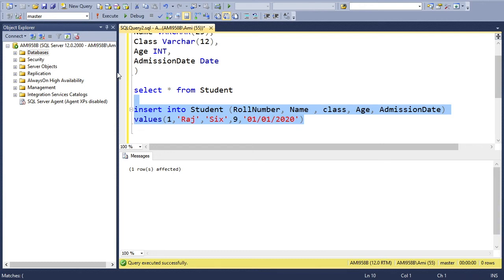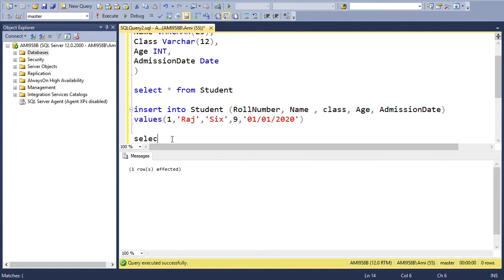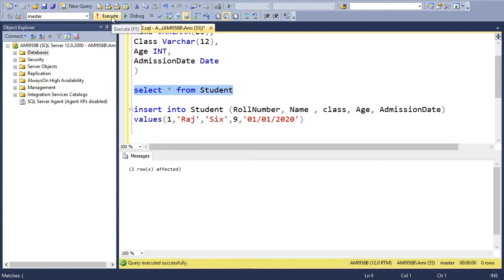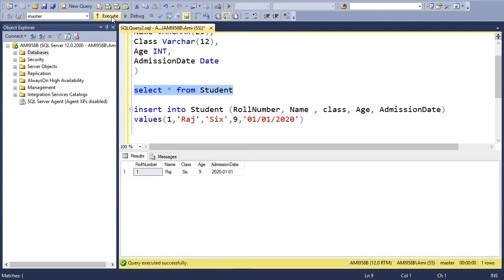Now the INSERT statement executed, one row was created. Let's see. Or otherwise, instead of writing again that same statement, we can select this one and execute. So the row is created. This is one way of creating a table. We have another way of creating the same table. Let's see.